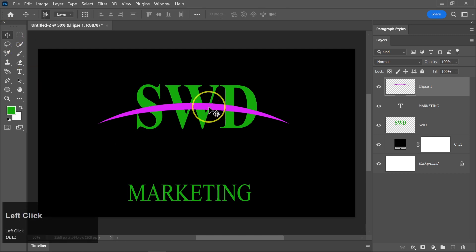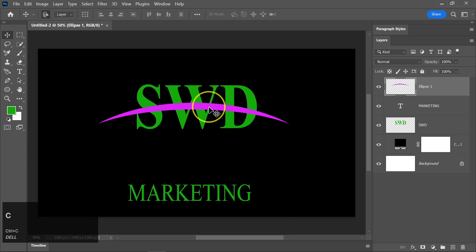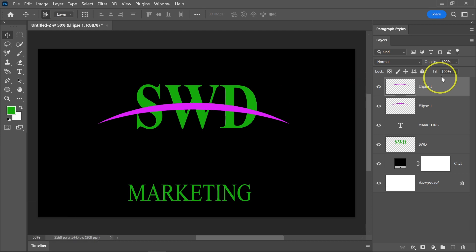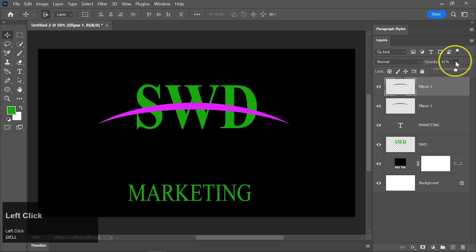Click on this layer, press Ctrl plus C to copy it, and then Ctrl plus Shift plus V to paste it in place once again. Reduce the opacity of the duplicated shape and move it slightly upward to create more depth and dimension.